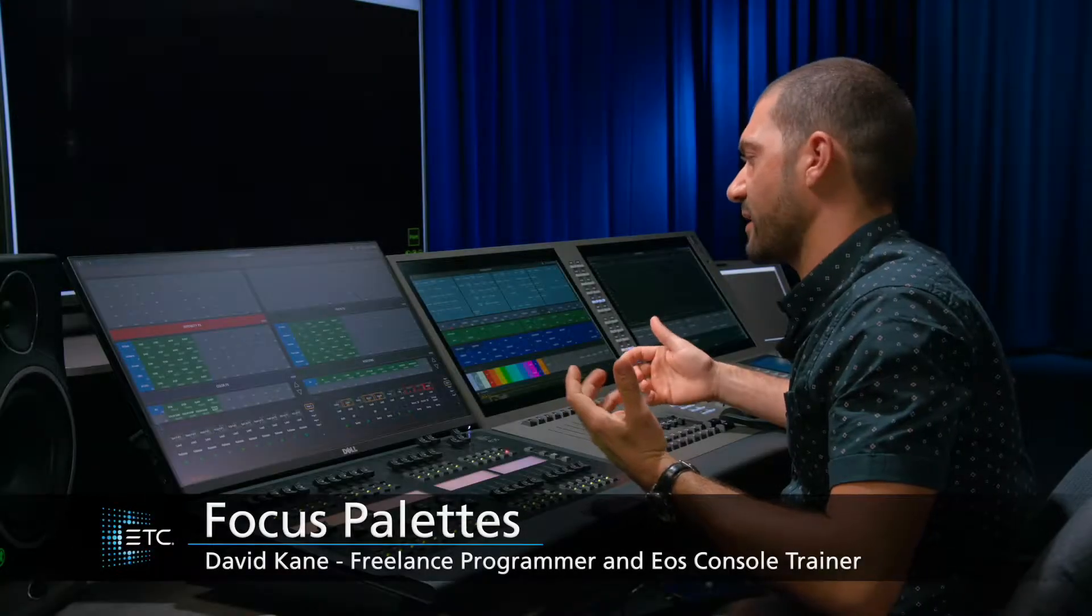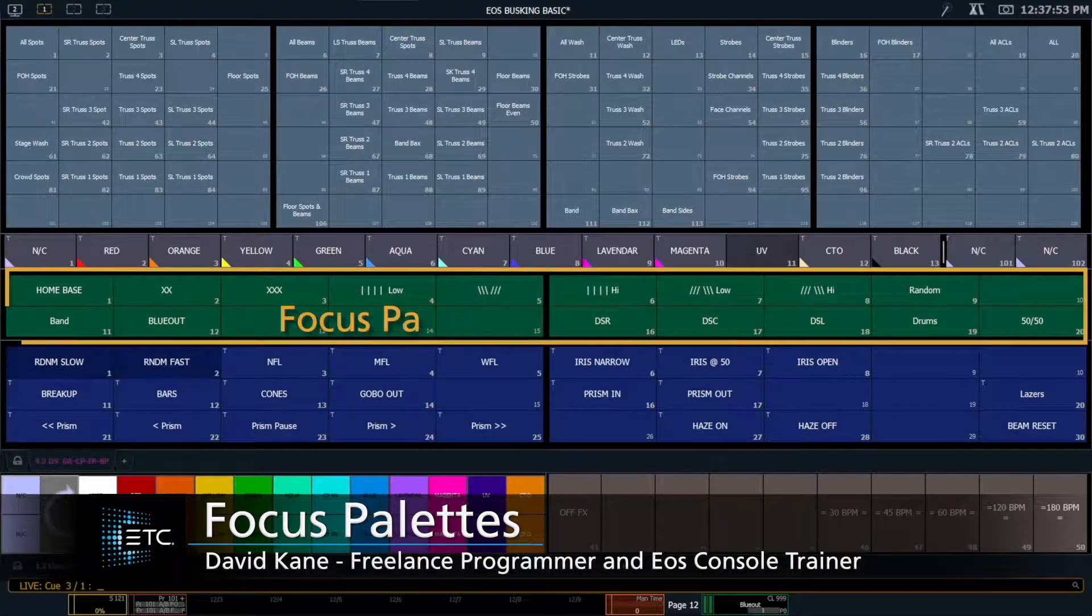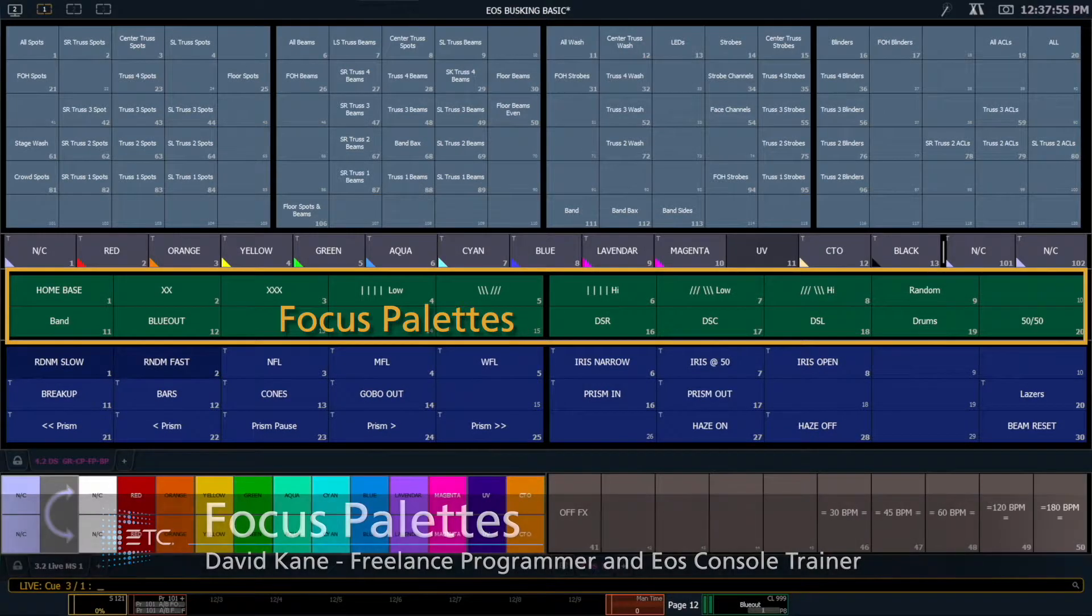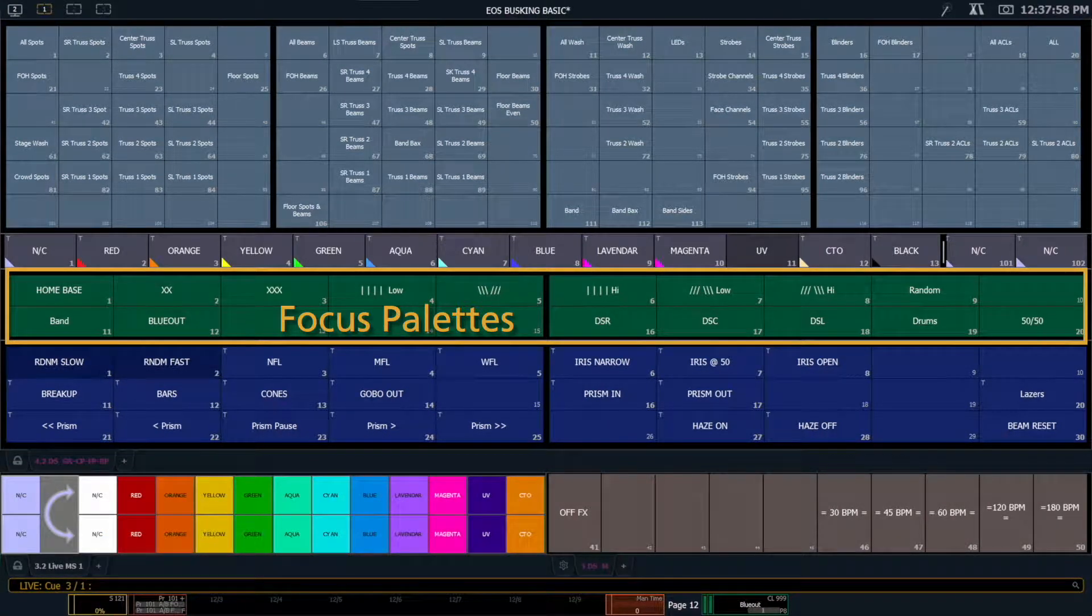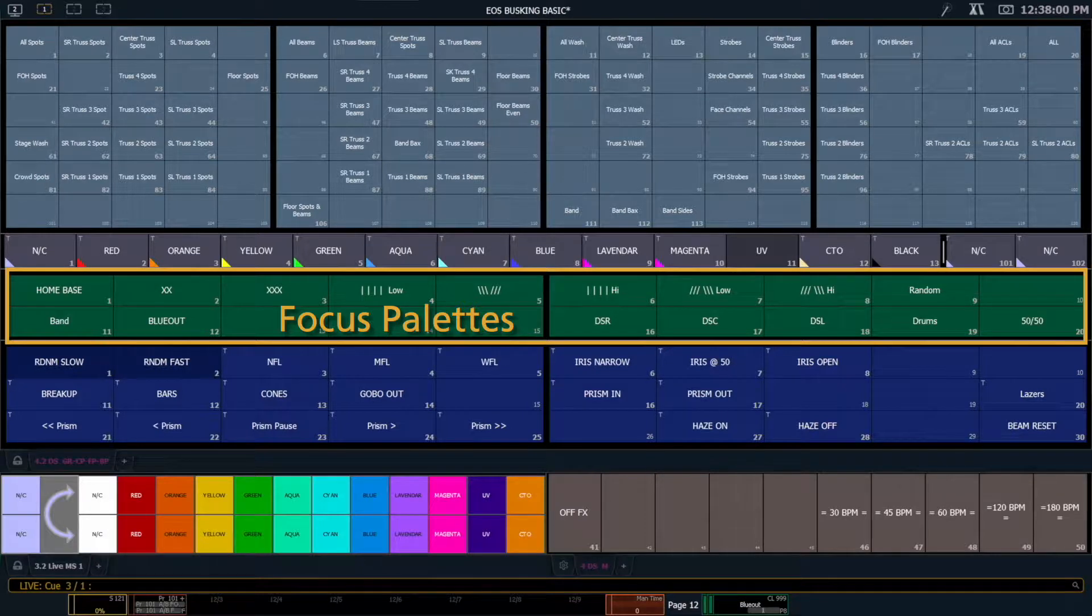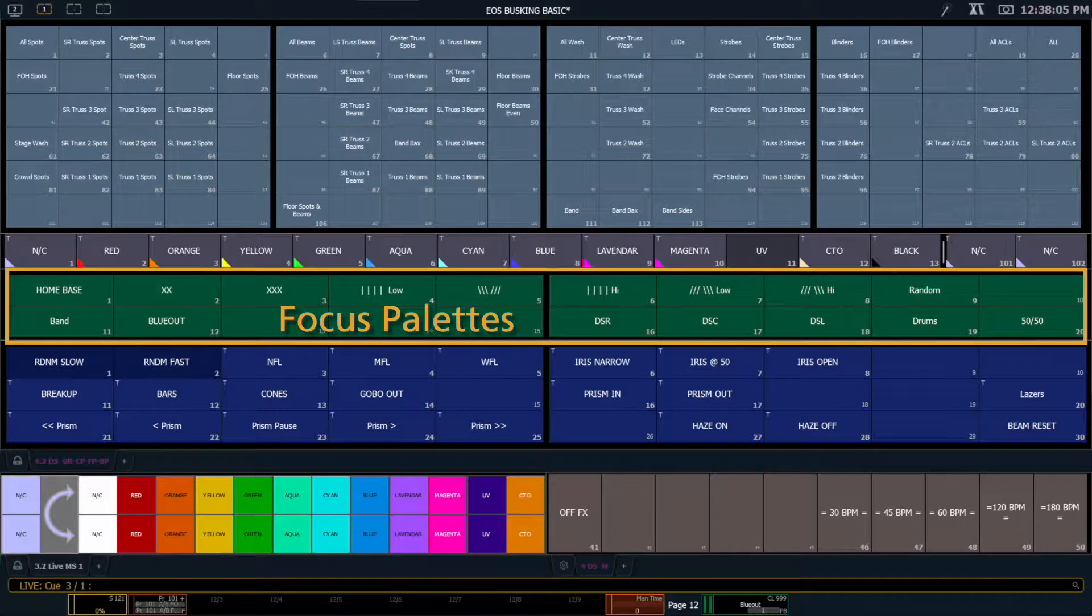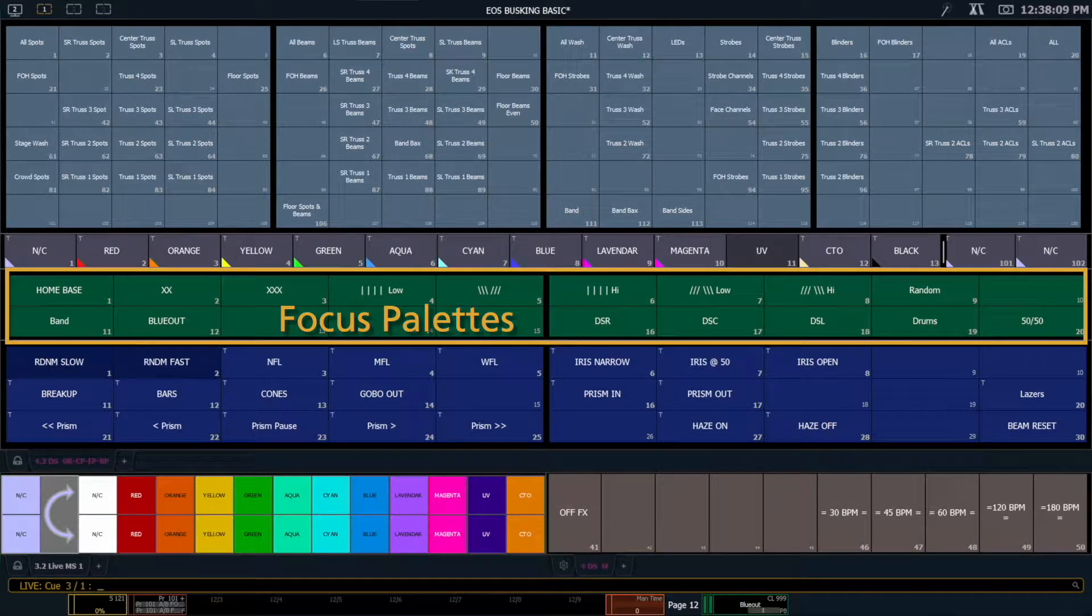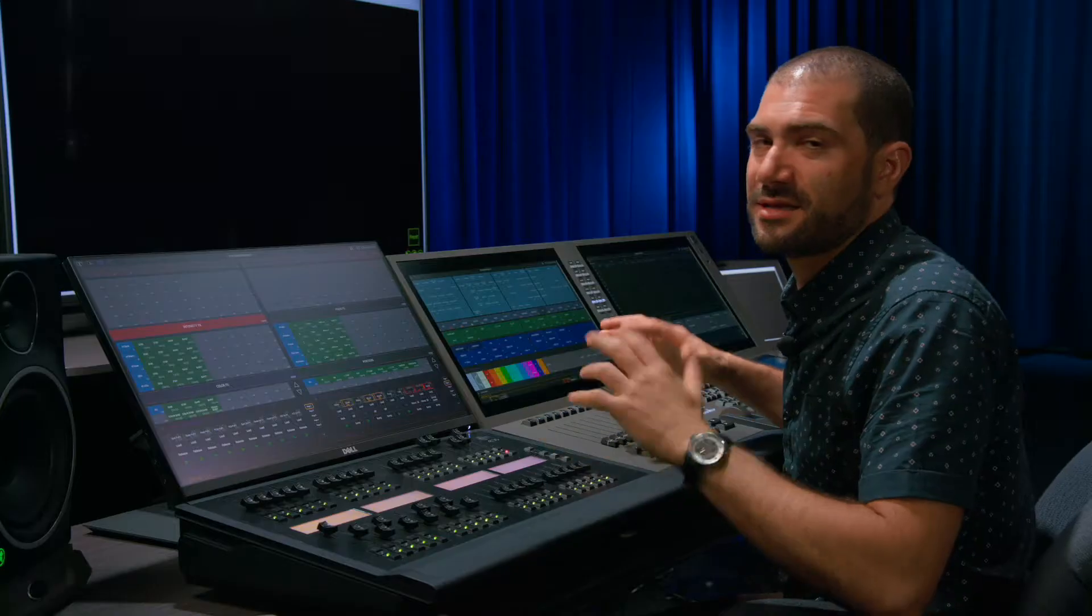So next let's talk about our focus palettes. Once again, ten is a good number to have as a standard. The key here is really we just want to make sure that when we hit a button the lights move. And these focuses are very good tried and true rock and roll focuses that just look good every time, and they're just really good things to have in your tool bag.